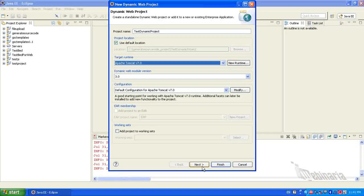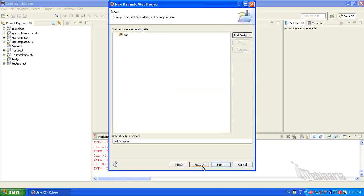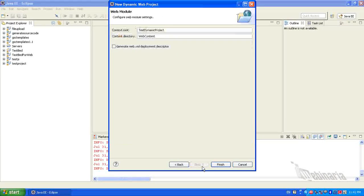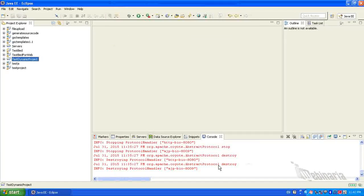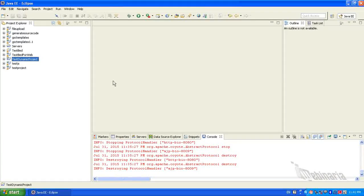Click Next. Click Next. Click Finish. So the dynamic project got created.